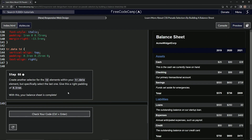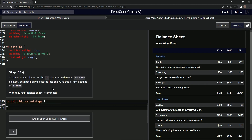So we're going to say the same as up here — tr.data, tr.data td — but this time we're going to use the pseudo selector, last-of-type, with curly braces, and we're going to say padding-right is going to be 0.5rem.